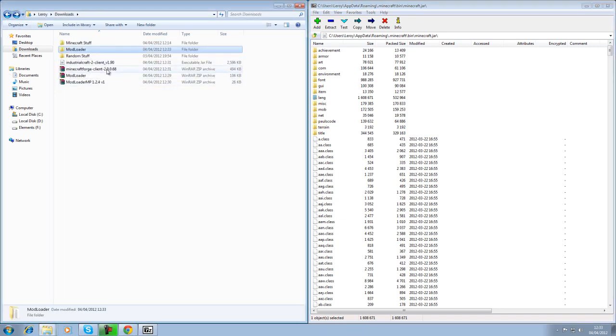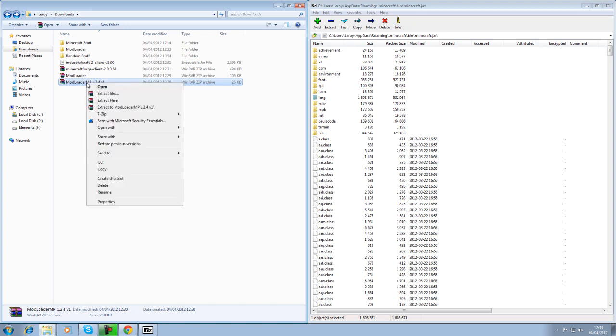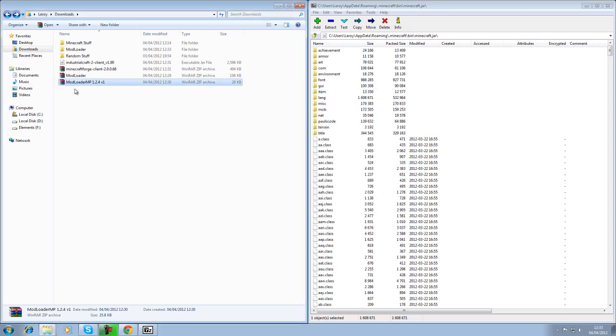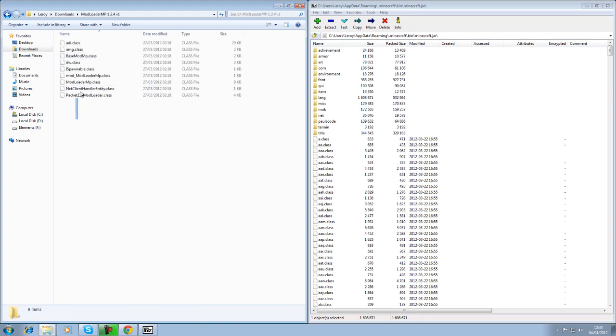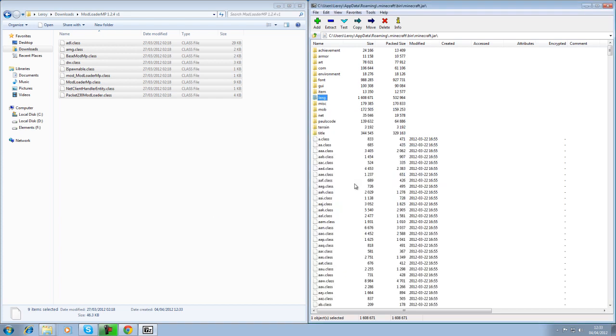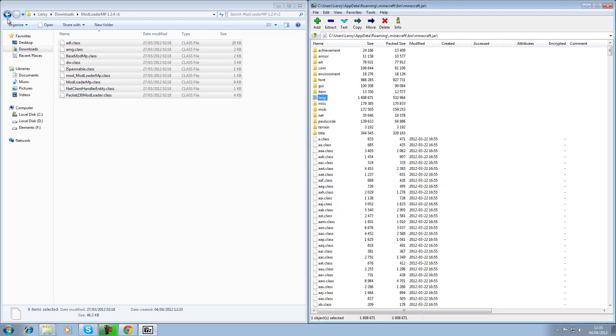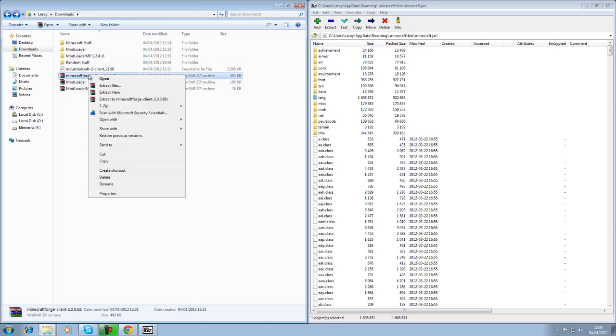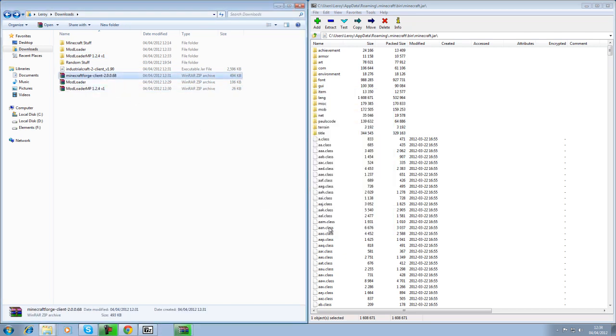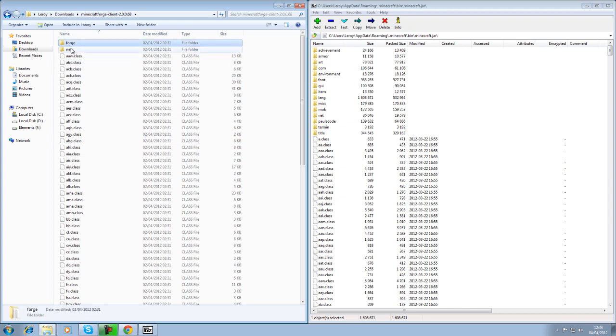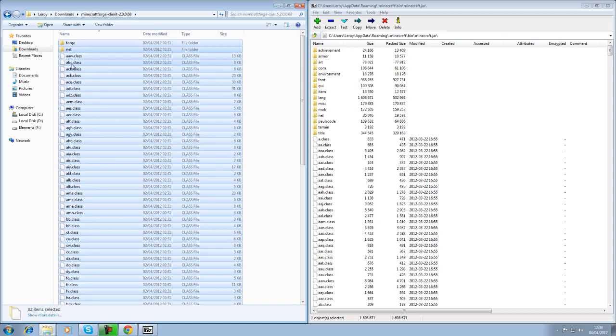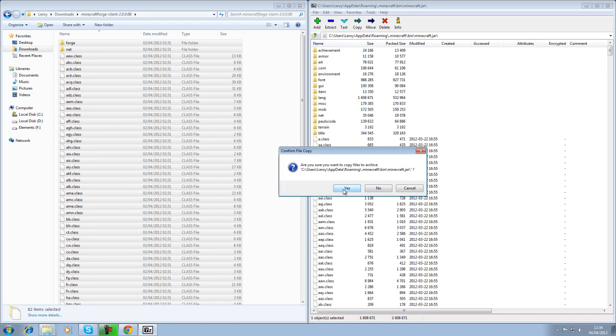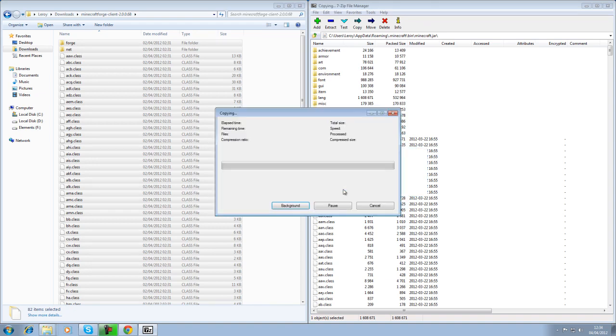This here is our .minecraft, our bin folder for the Minecraft jar. You want to open this. And then drag all of the stuff from the mod loader into there. It will come up with a window. And yes. Done. Back there. And then you want the mod loader MP 1.2.4 version 1. Extract files. Same as mod loader. Open that up. And copy that across. It will ask you again. And you just go yes. Then you want to do your Minecraft Forge. Right click. Extract files once again. And there it is. All of this needs to be copied. Not just the class files. The Forge and the net. All have to be copied. Ctrl A. Select all of them. Drag them across. And yes.